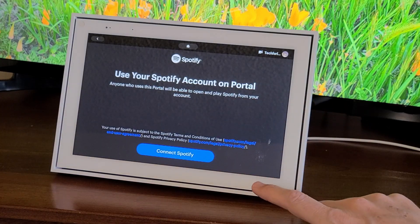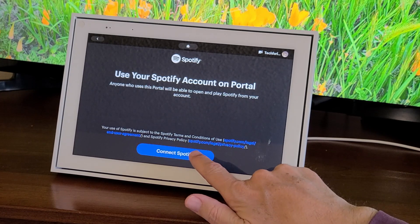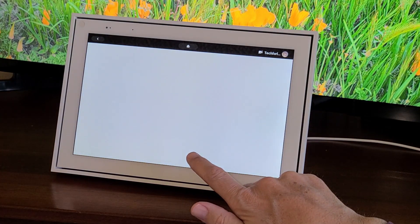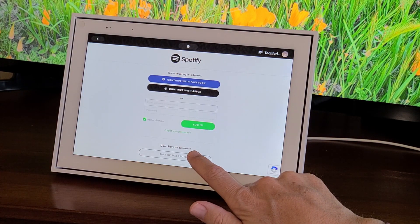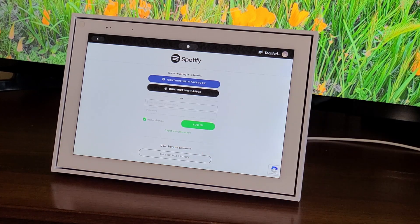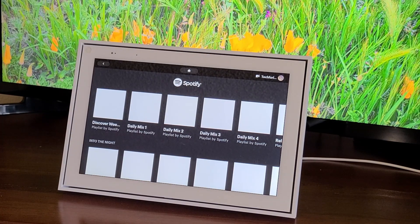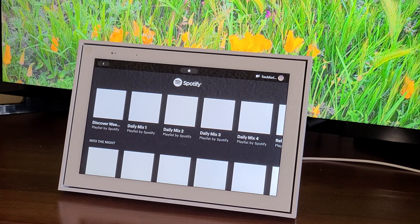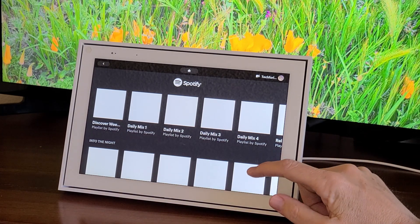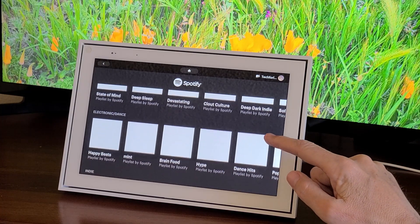Click on that icon and you're going to have to type in your username and password for this. I'm just going to connect that real quick. After you log in, here's the opening screen — it's going to have all your playlists and recommendations for you.